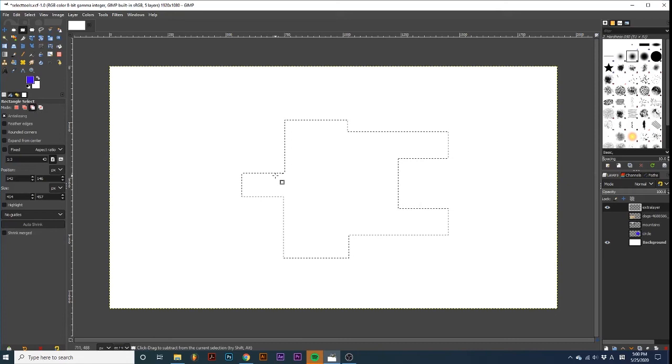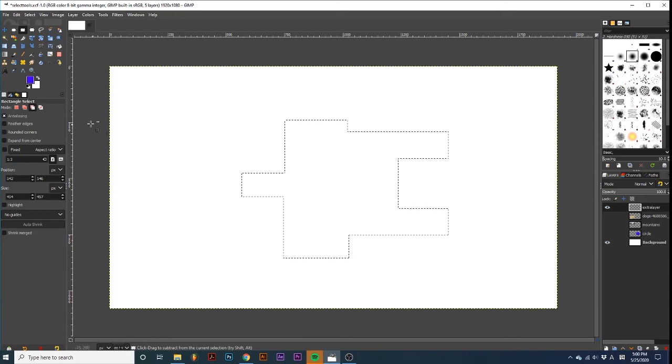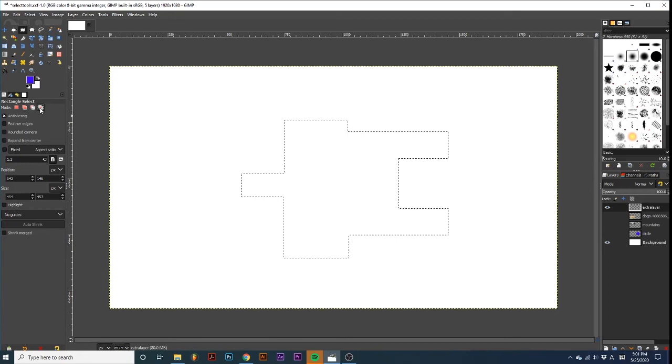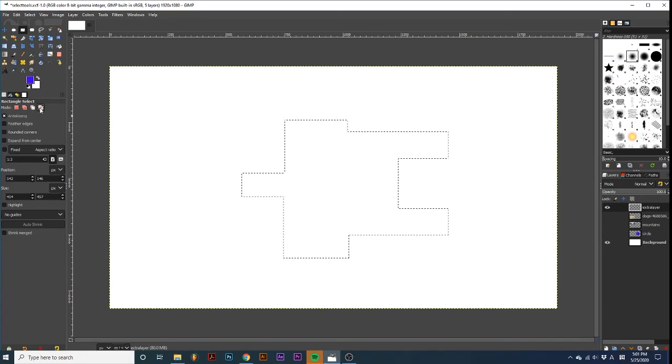And finally, the fourth icon, Intersect with the current selection. This will encase any previous selection within the new selection that you draw out.